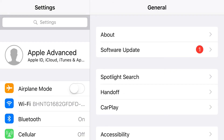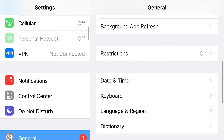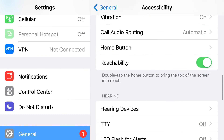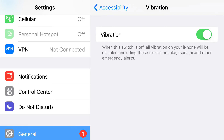The next one you wouldn't think would impact you. Go to General, then Accessibility, and scroll all the way down until you find Vibration. I'm going to go ahead and turn it off. Once Vibration is turned off, your iPhone won't alert you with vibrations — for example, if I get a Twitter notification, the phone will just light up and not vibrate. Vibrating is an action that takes battery life, and all these little things have an impact on your battery.